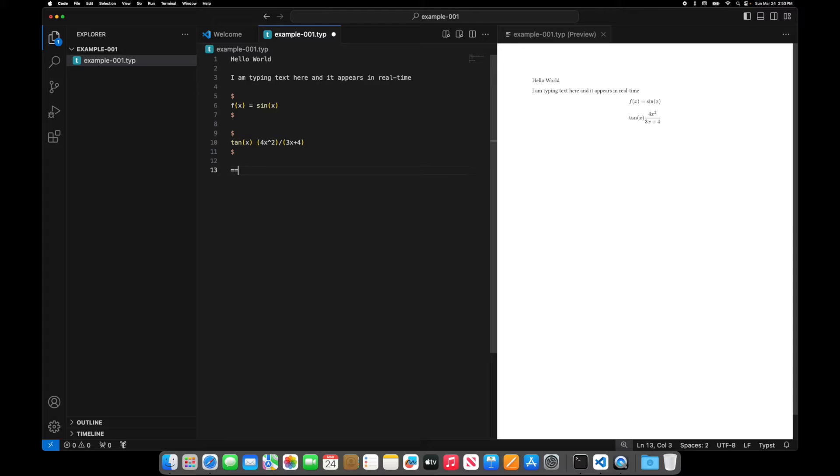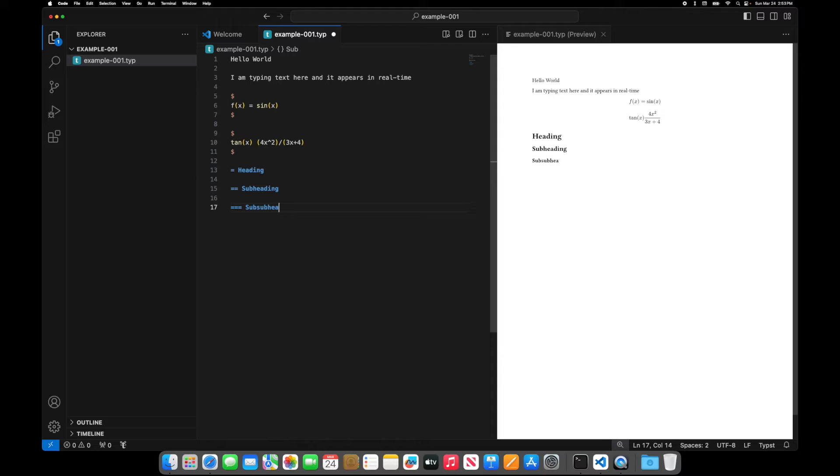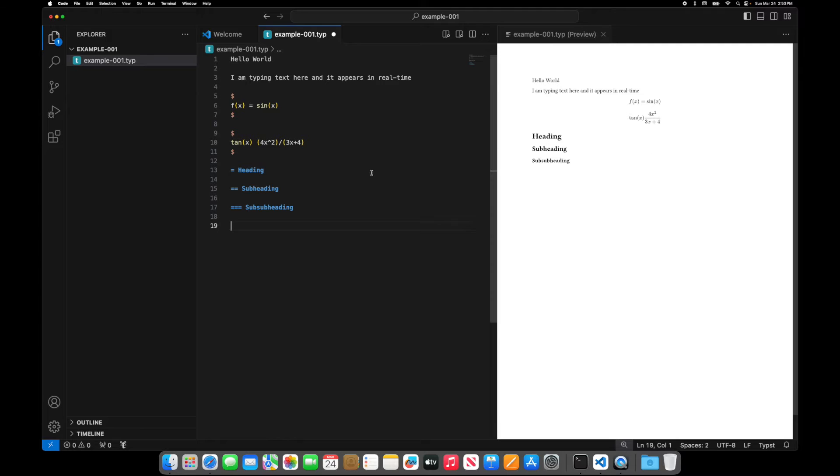And if I want section headings, I can do heading, subheading, subheading, etc. And what's really nice is as I'm doing this, I'm getting real time output, which is a benefit that you don't normally see.